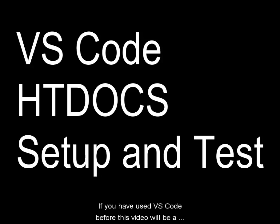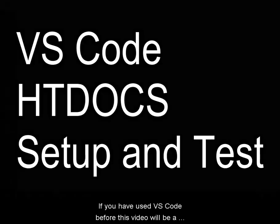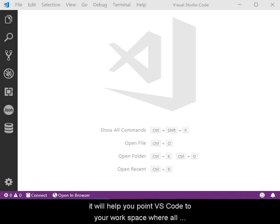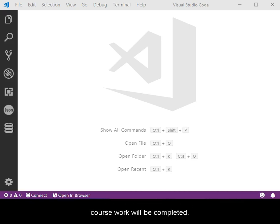If you've used VS Code before, this video will be a review. If you haven't, it will help you point VS Code to your workspace where all coursework will be completed.